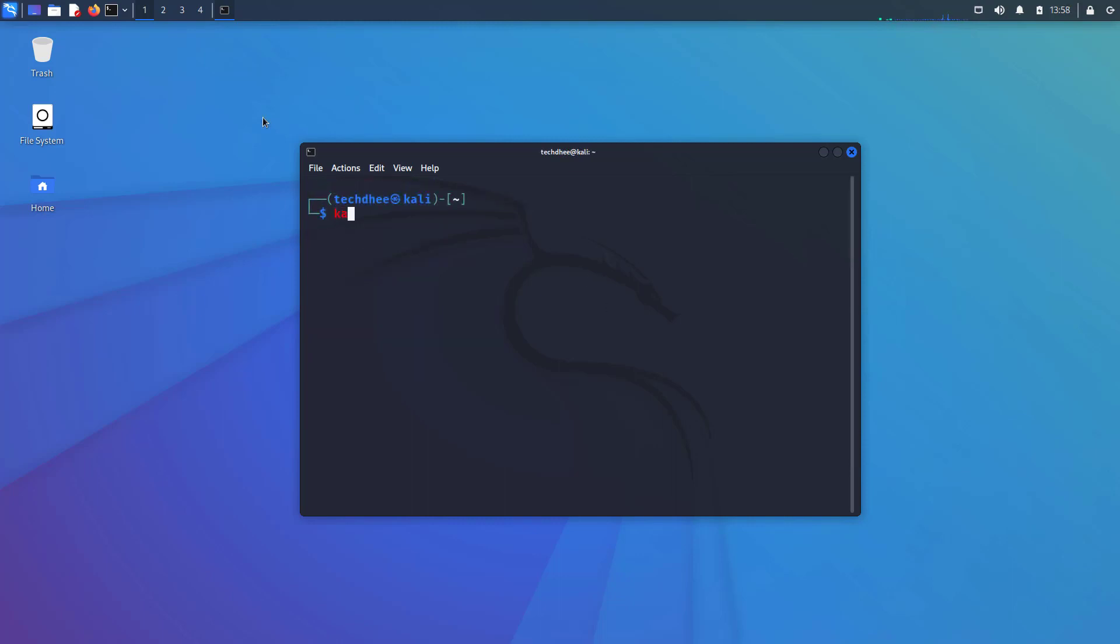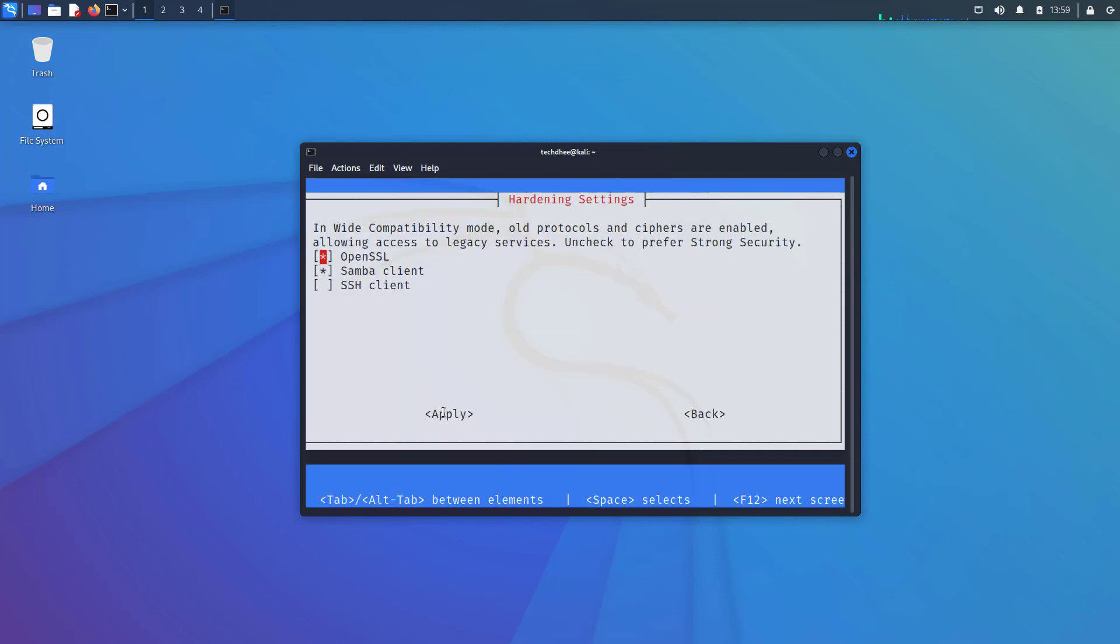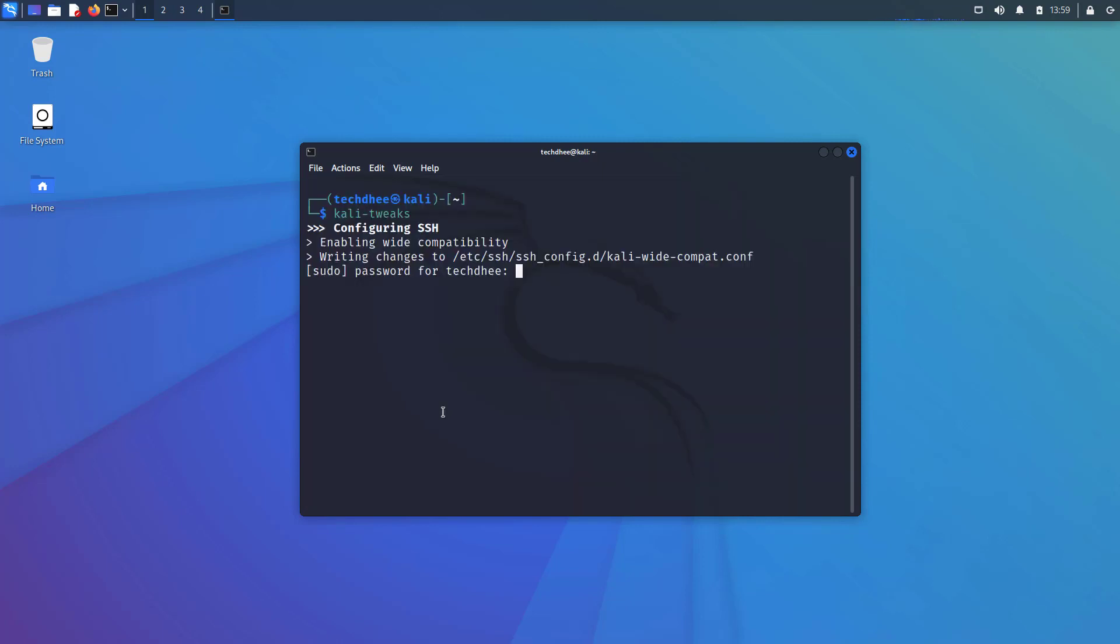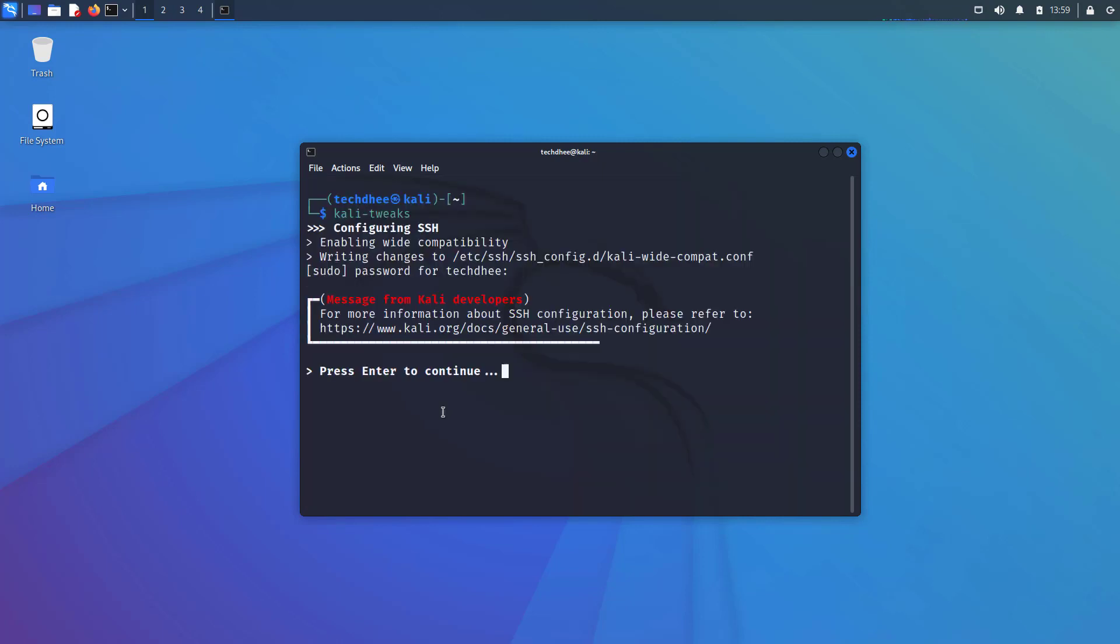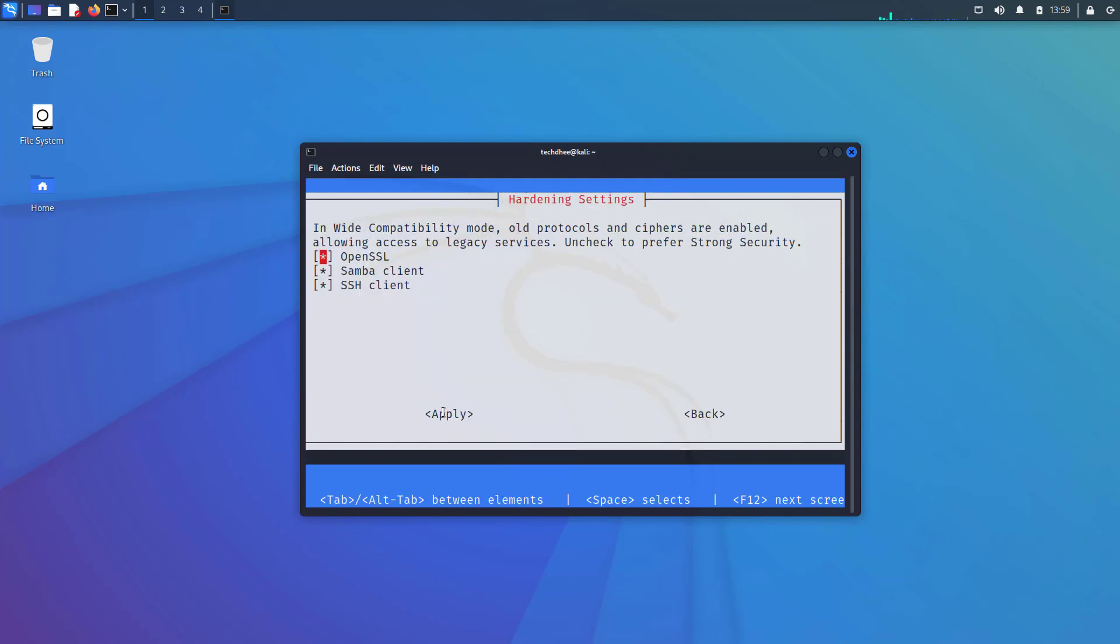The third update is Kali tweaks, legacy SSH made easy. There is a new setting in the Kali tweaks hardening section. It is now possible to configure Kali's SSH client for wide compatibility, which means that old algorithms and ciphers are enabled.